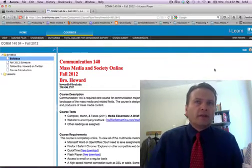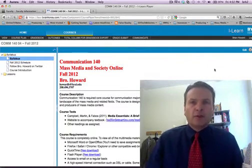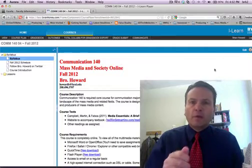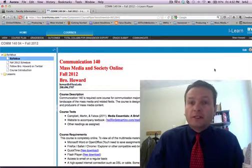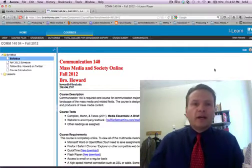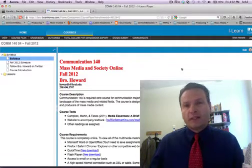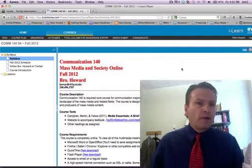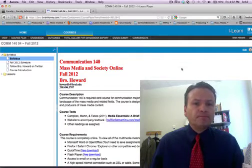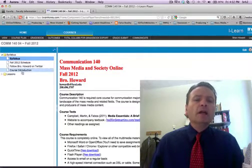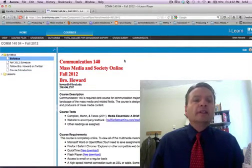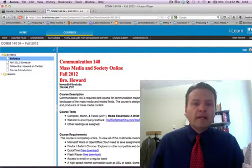One of the things I've done with this class is tried to make it very predictable so you know what to do each week and you're not confused at all. Hopefully it's fun as well — it's one of my favorite classes. So let's look over the syllabus quickly.